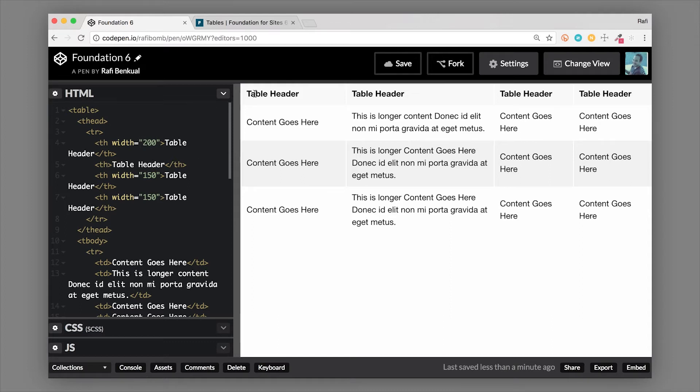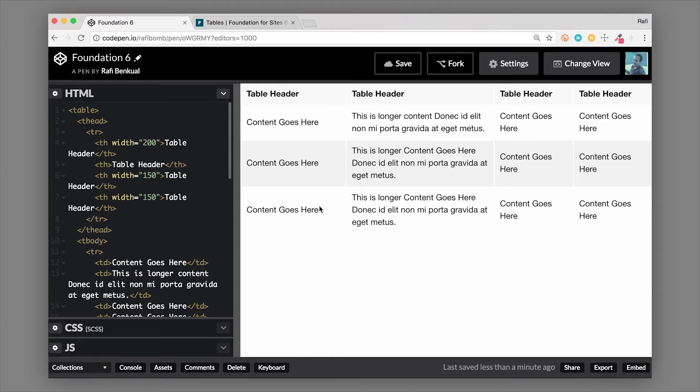If we take a look at this example, the first table head is set to width 200, and what that does is it dictates the width of the tds that are corresponding to that table head.